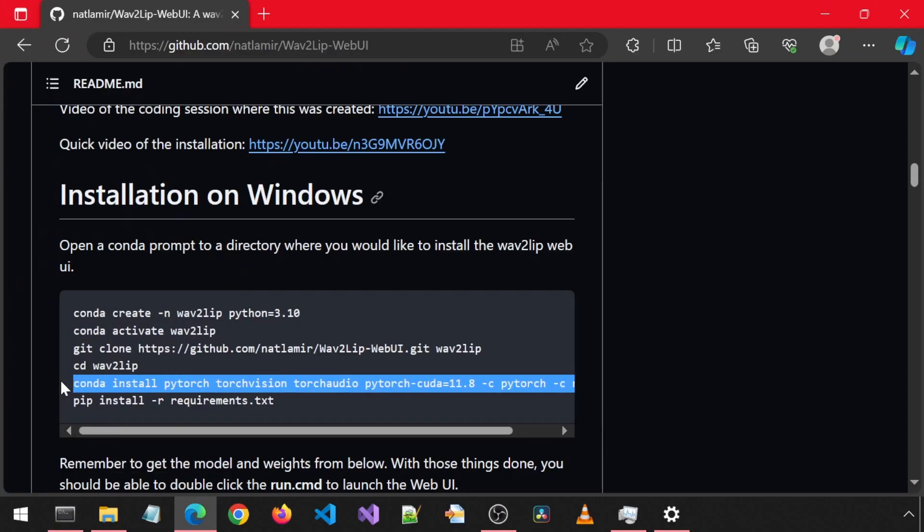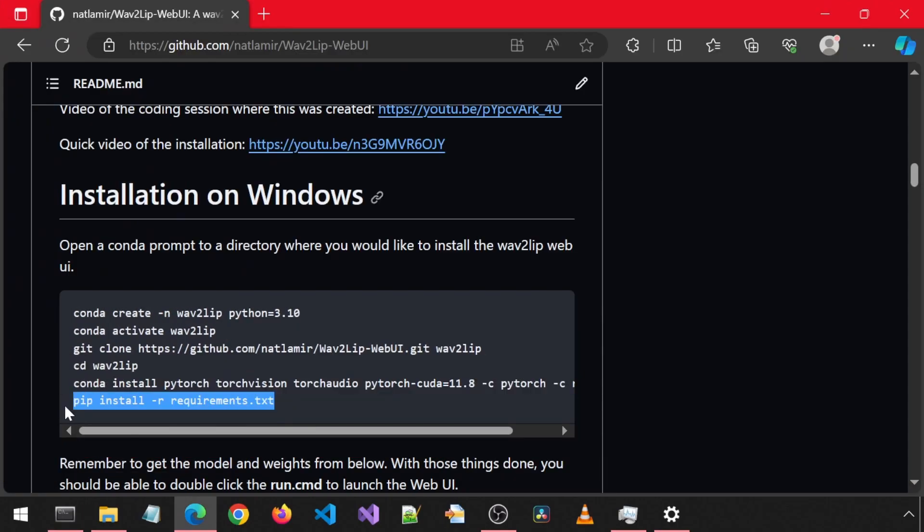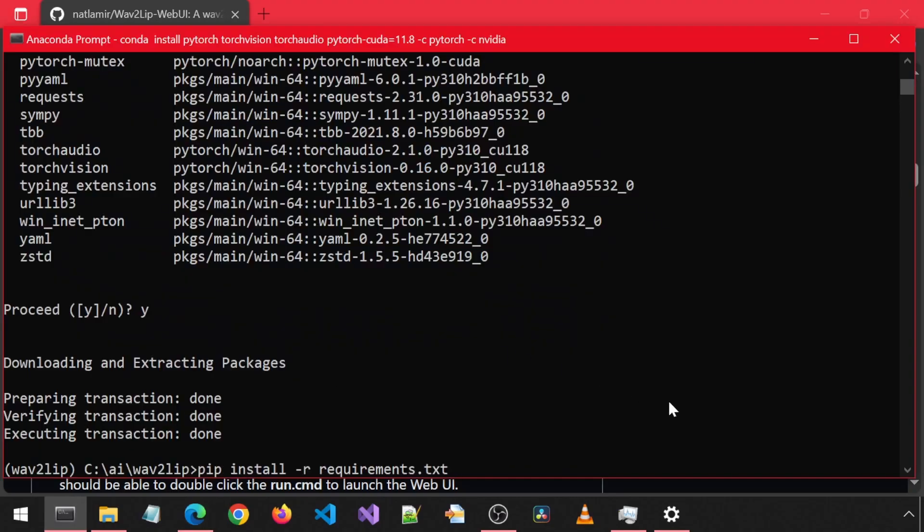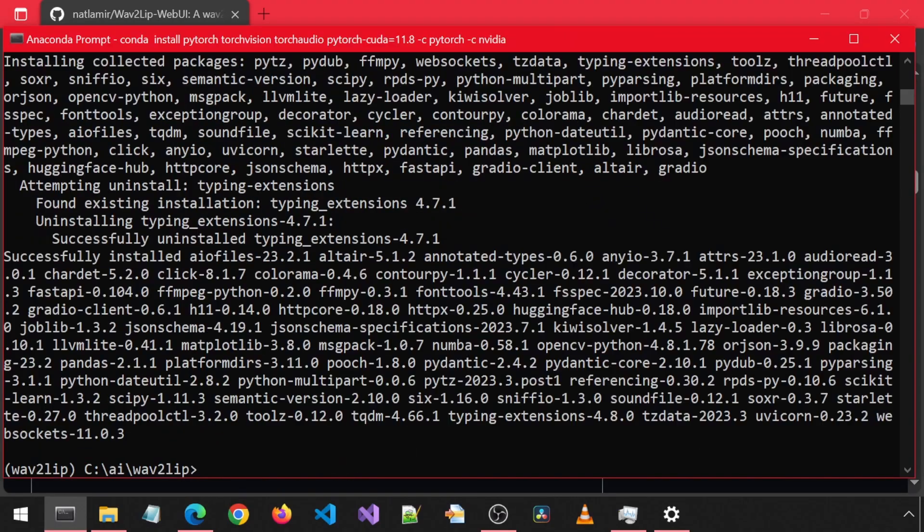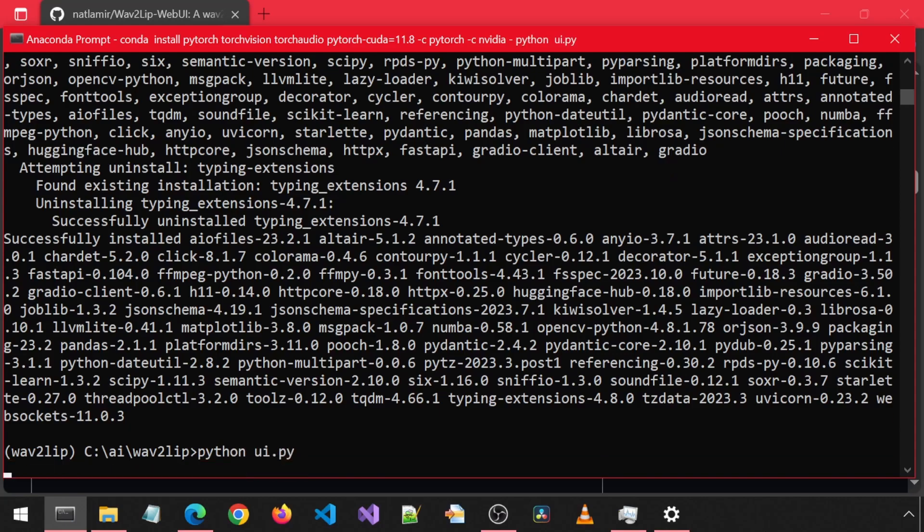Then install PyTorch with this command. Finally, install the dependencies from the requirements file. When that finishes, we can run the app by calling Python UI.py.